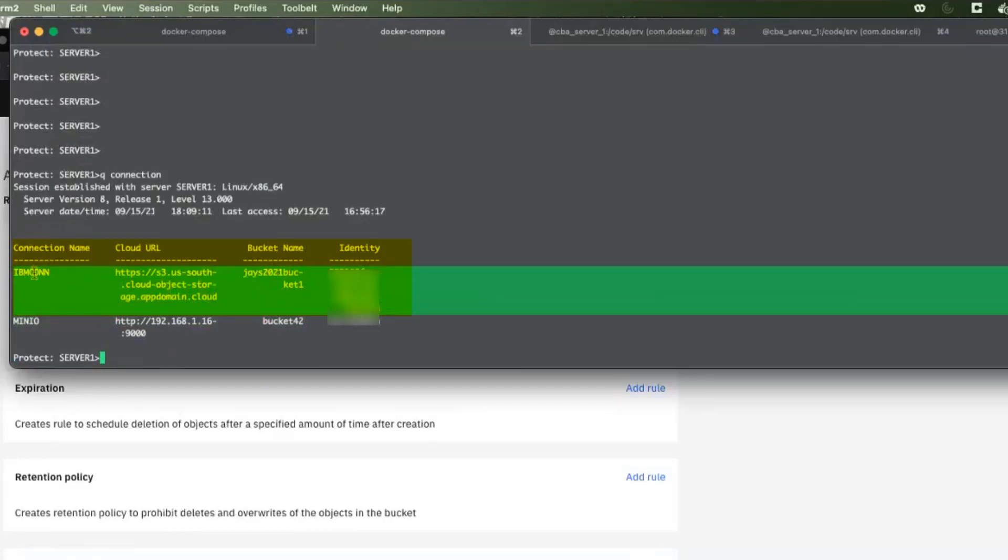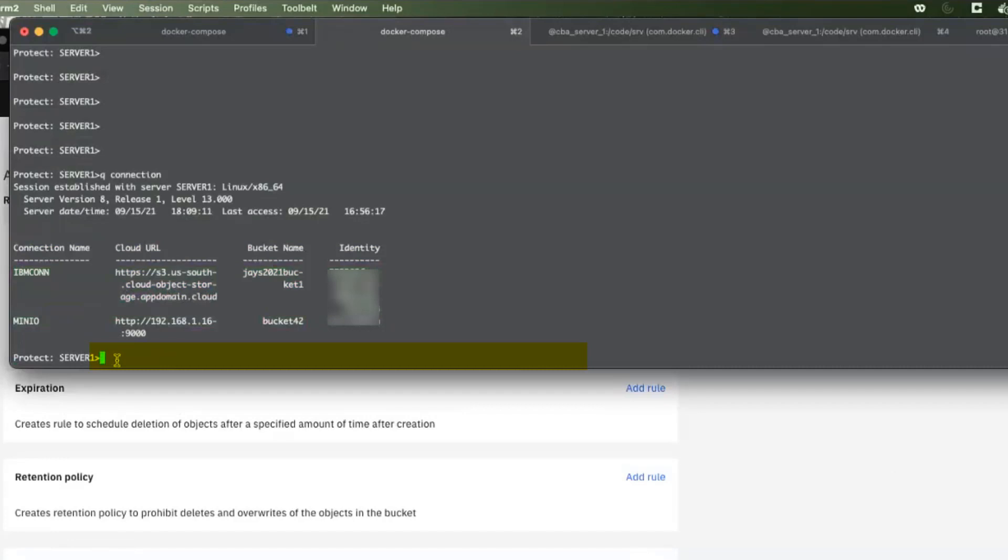So I'll create a device class and I'm going to call it IBM Cloud Dev. I'm going to say Dev Type Cloud. We're going to use that connection there.